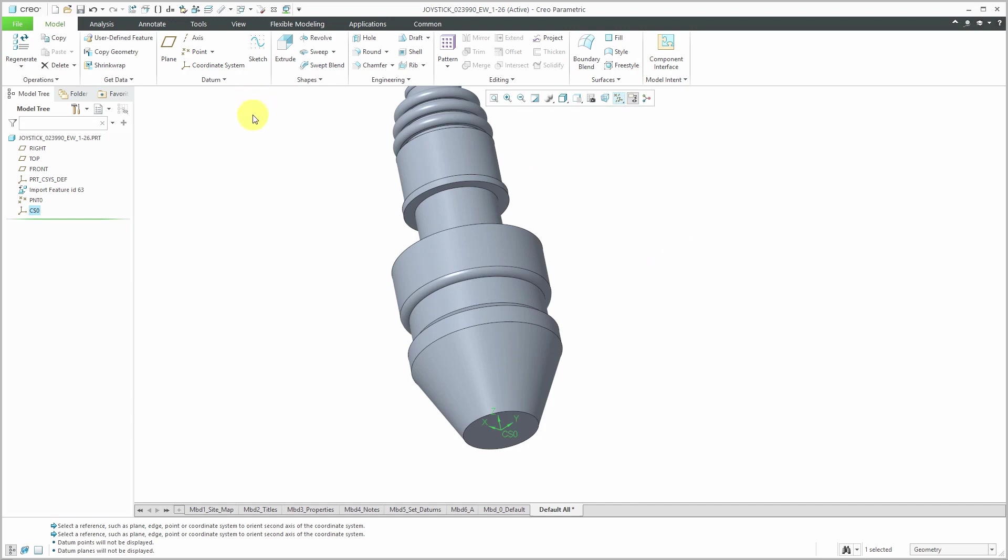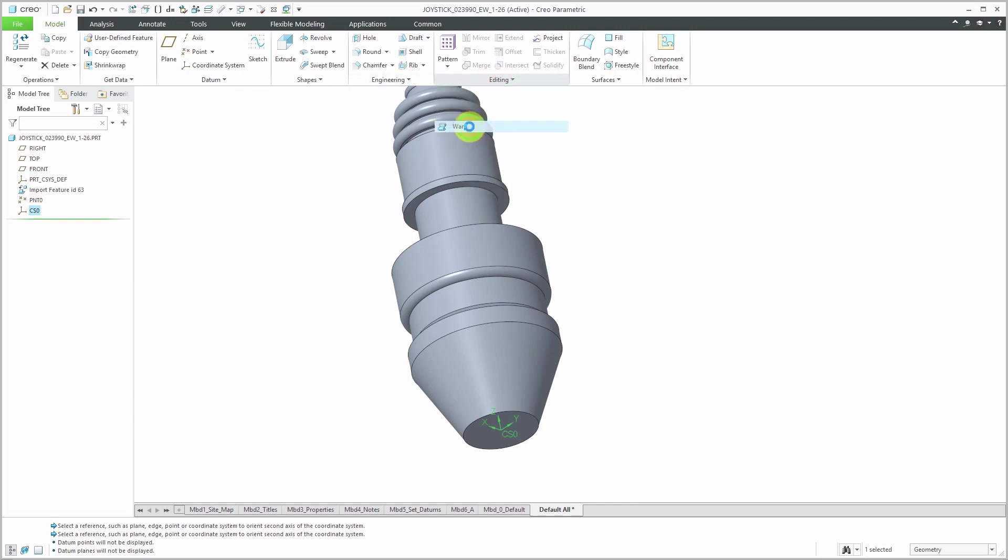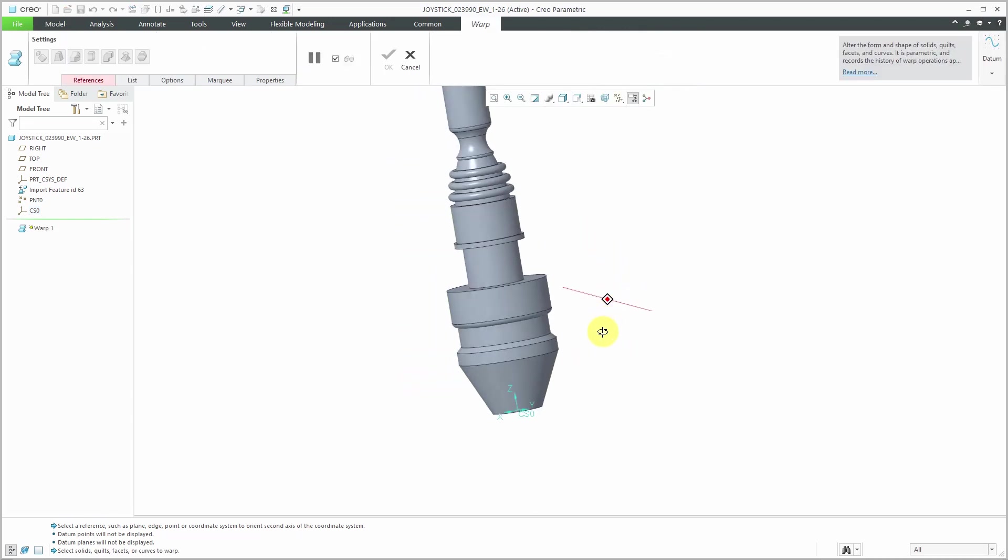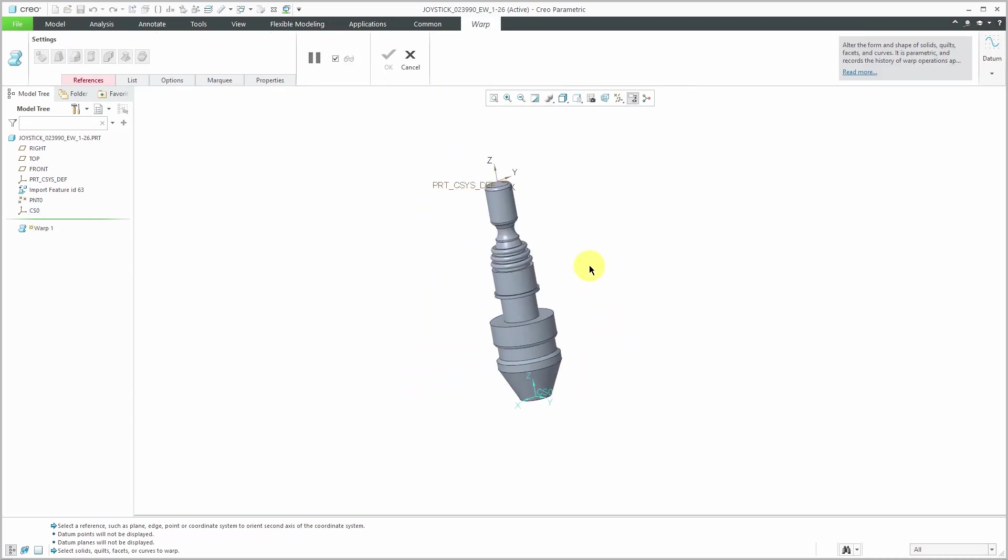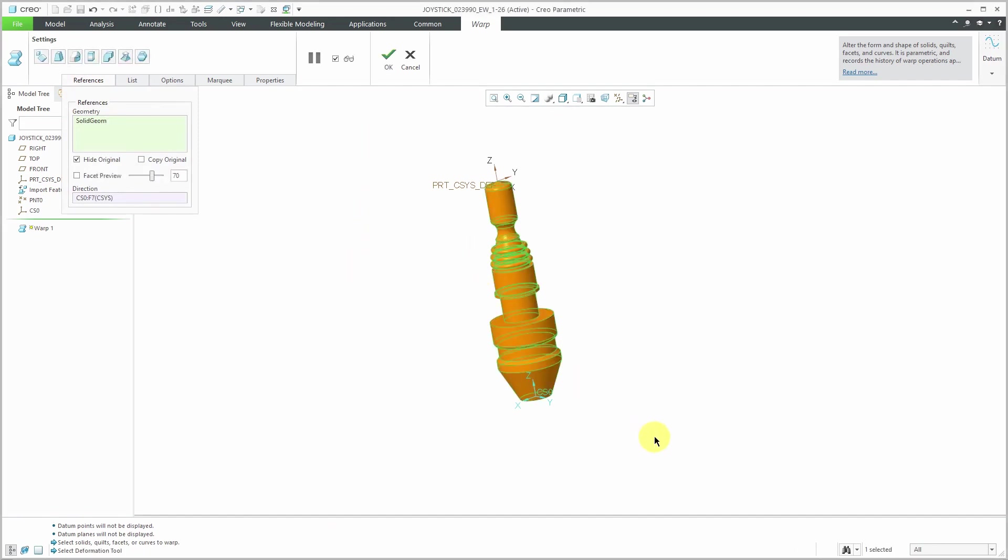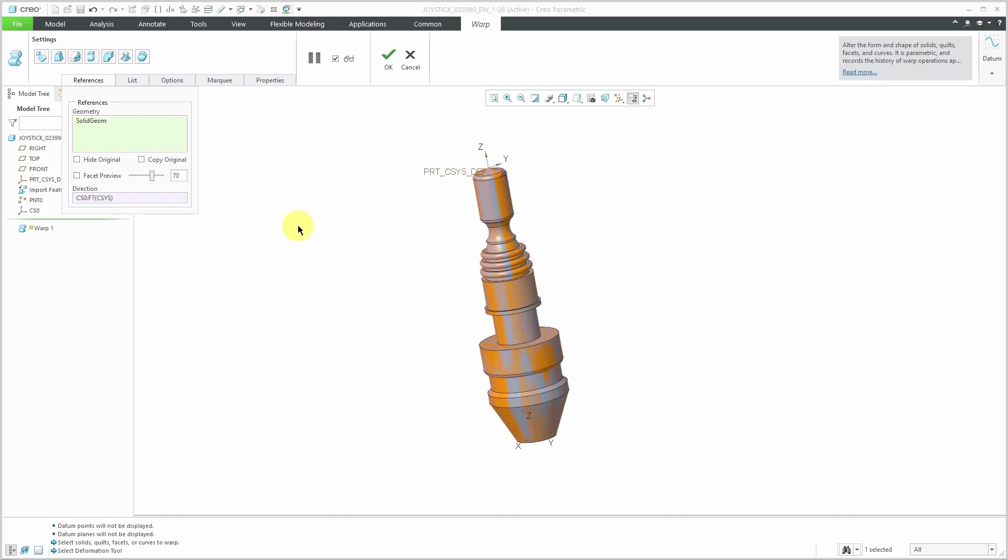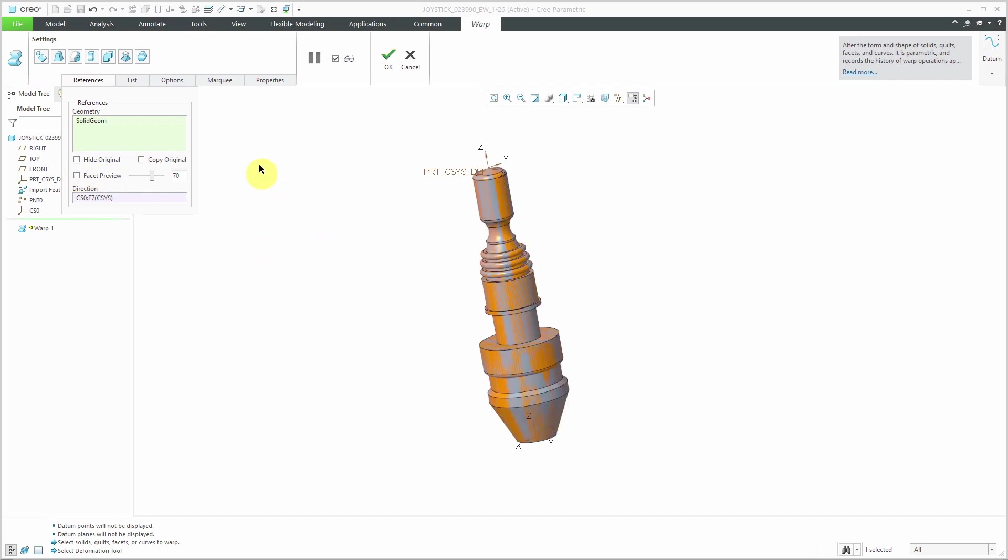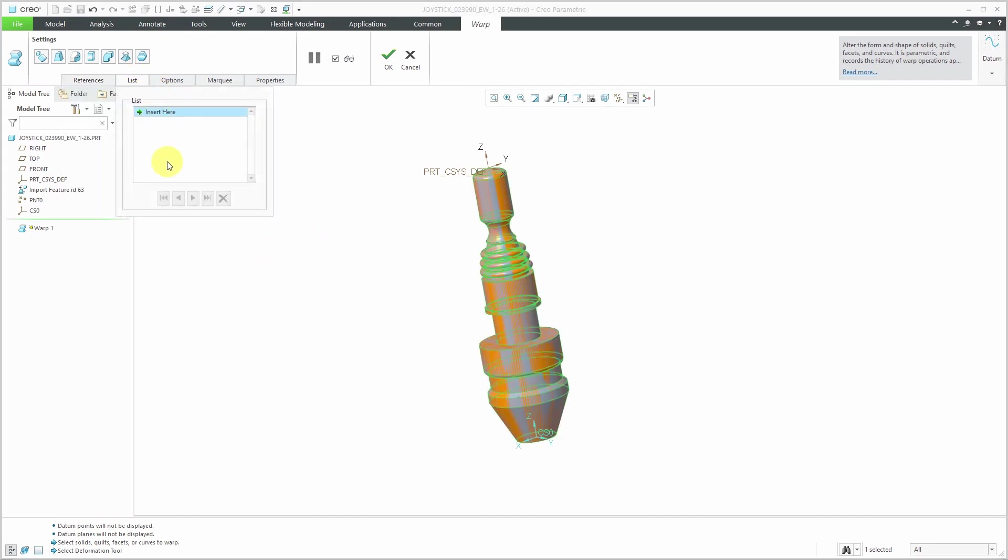To start the warp tool, you go to the editing drop-down menu and then choose warp. This is really convenient, I find, for making modifications to surfaces and imported geometry. The references tab is in red because it doesn't know what geometry that I want to use. I'm just going to swipe a box to select everything. It's highlighted in red. Here's this button for hide original. I'm going to uncheck that just so that you can see the original in gray as I'm making changes to it.